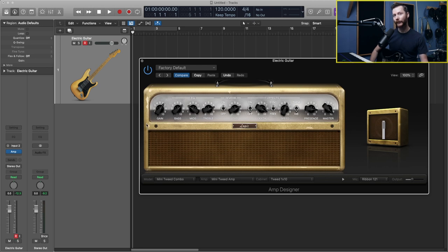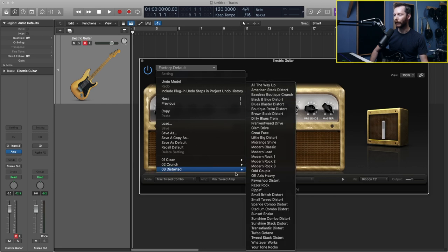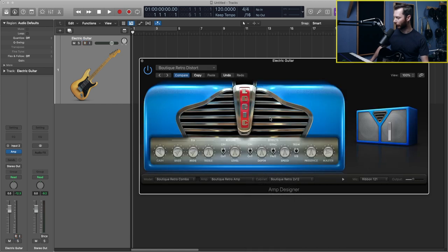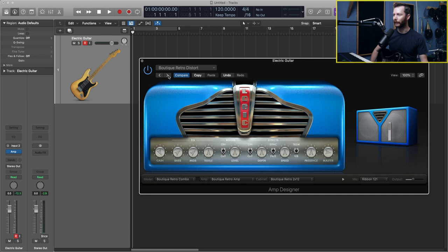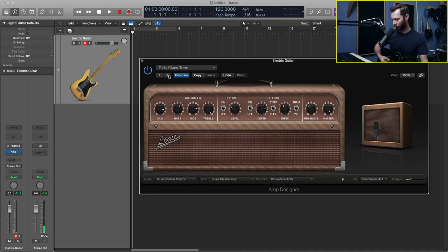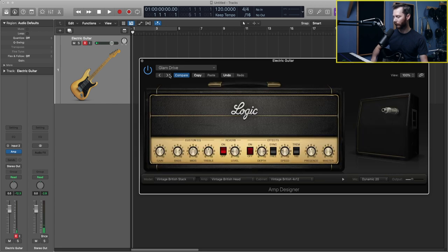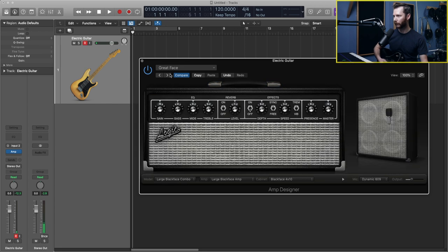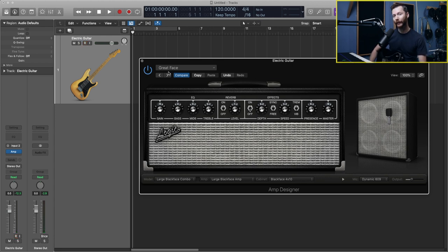And then if you want to look at some presets, well, you can go up here to where it says factory default. And let's say you want to explore some distorted sounds, then you can check that out. And if you want to just scroll through more of those distorted presets, then you can just hit the little arrow here and that'll go to the next one until you find a sound that you like. So that's a bit of a rundown for the amp designer.